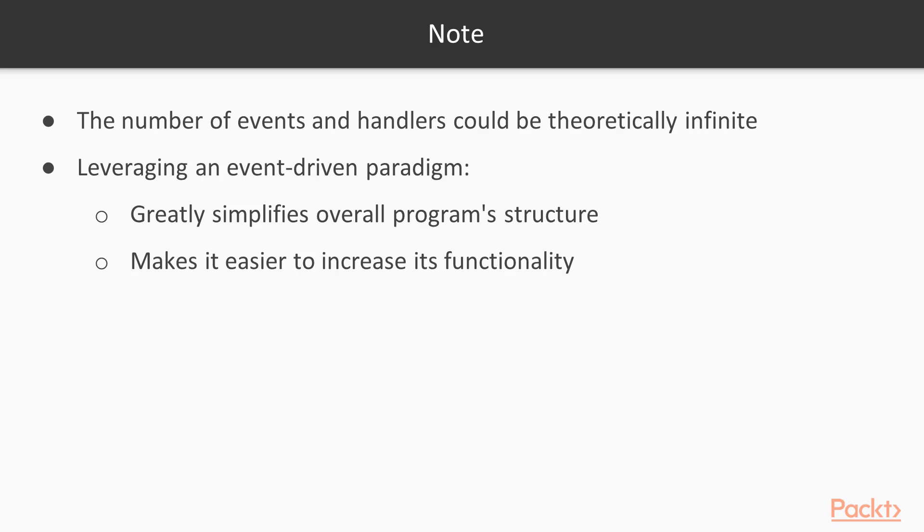It should be noted that in some event-driven programs, the number of events and handlers could be theoretically infinite. By leveraging an event-driven paradigm for our systems, we greatly simplify our overall program structure and make it easier to increase its functionality or debug any issues in the future.